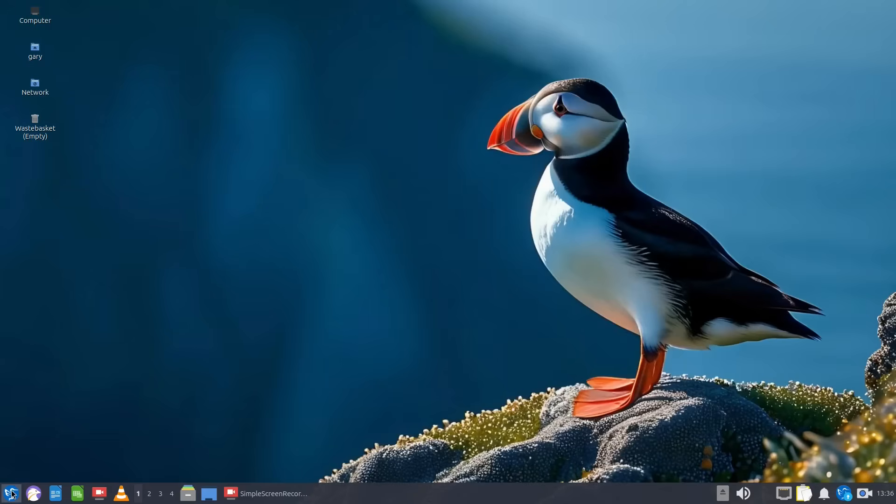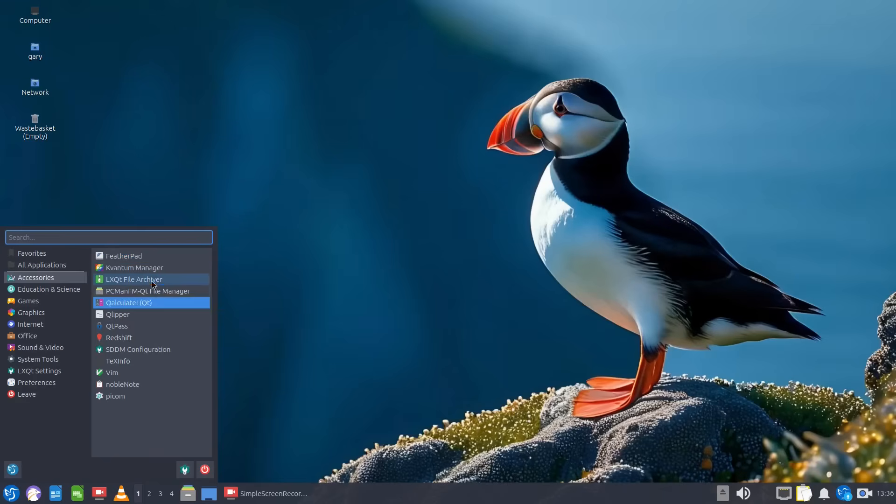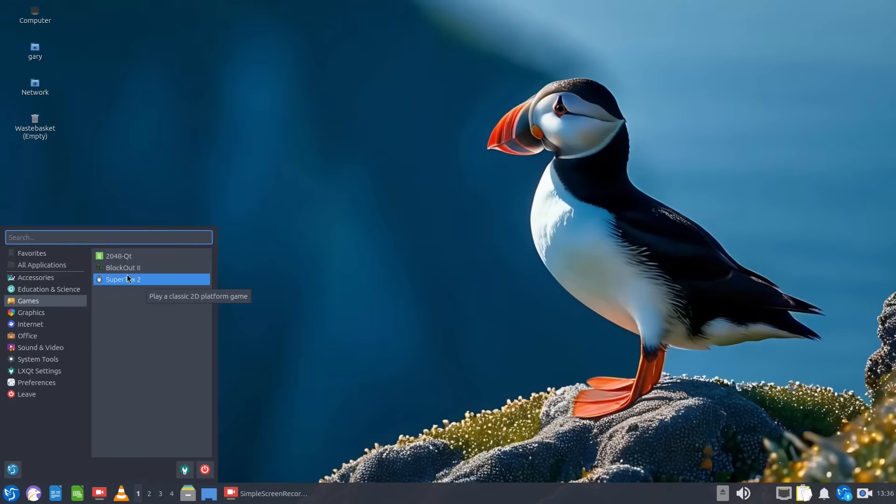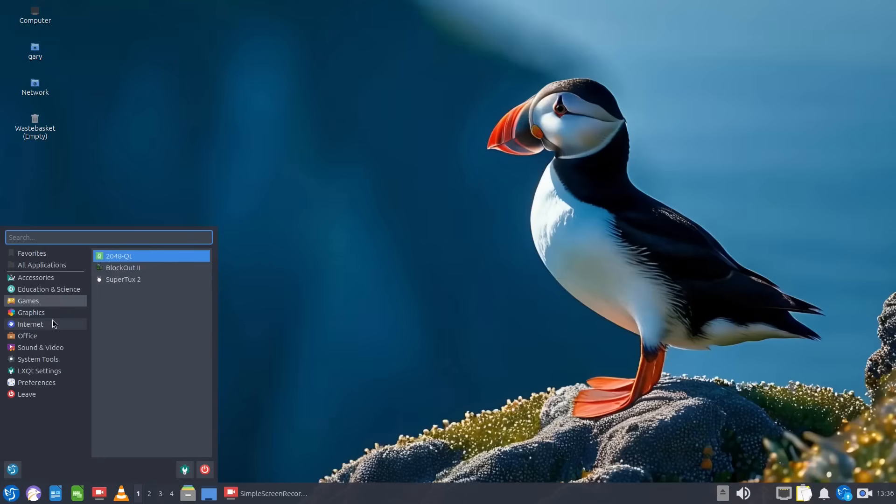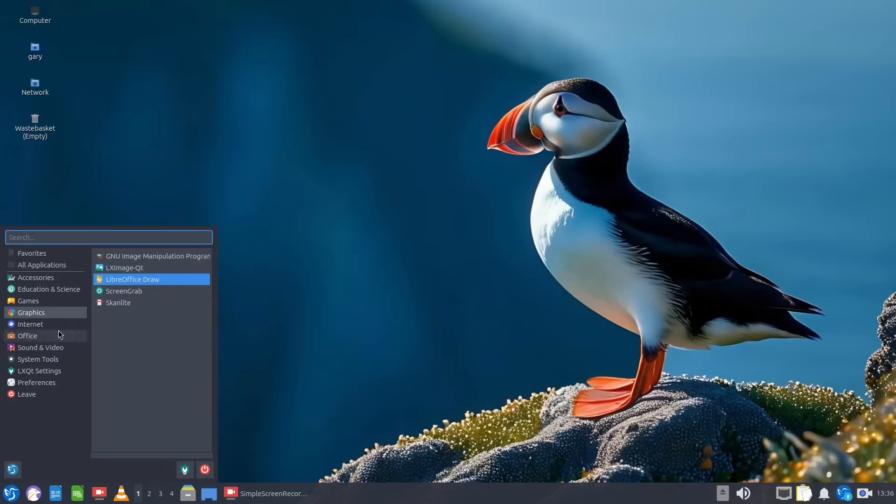Applications that are installed by default with Lubuntu, you get quite a lot of stuff installed so you get the LXQ file manager, PCFM file manager, you get a calculator, obviously you've seen me install both these games but you've got this one installed by default, an image tool now I installed GIMP, you get LibreOffice.